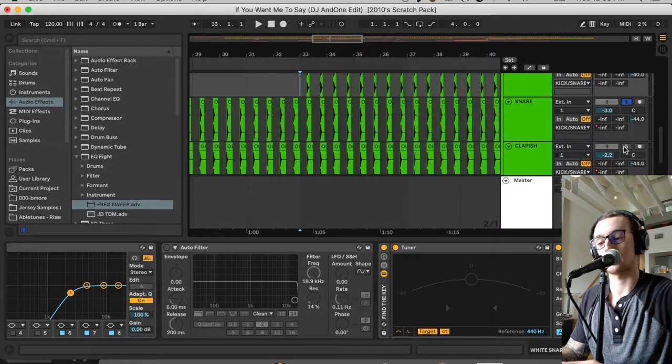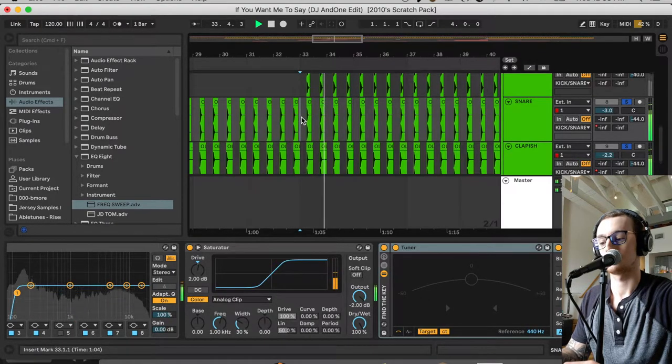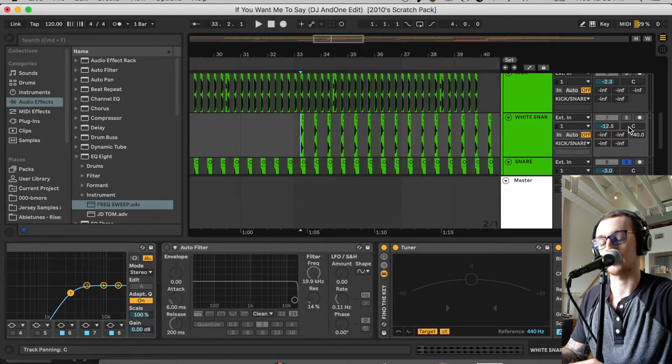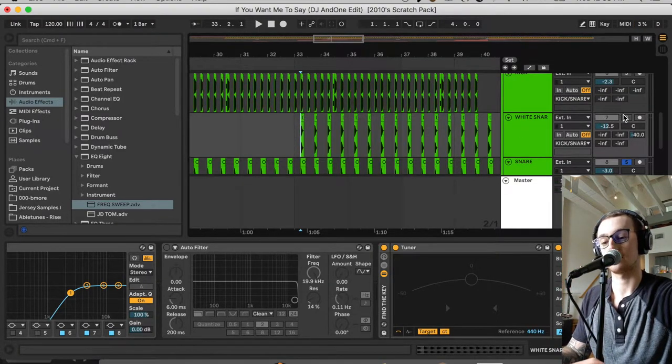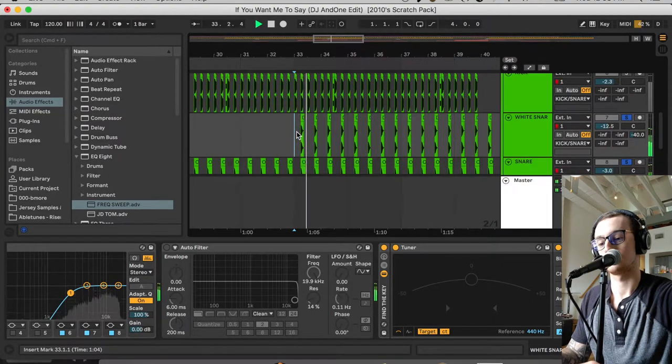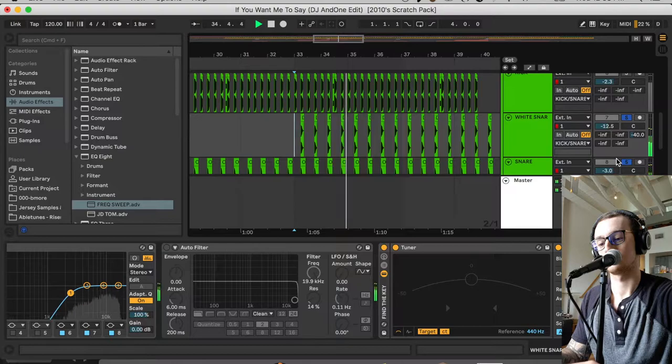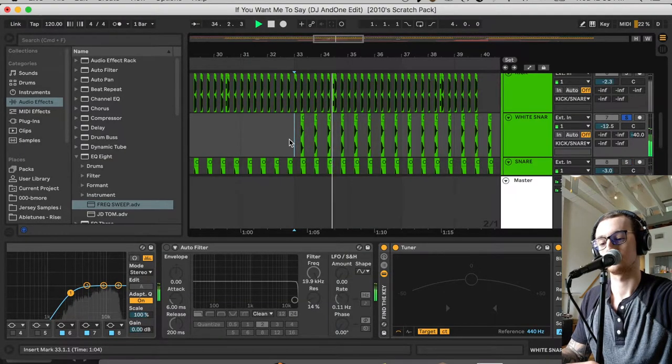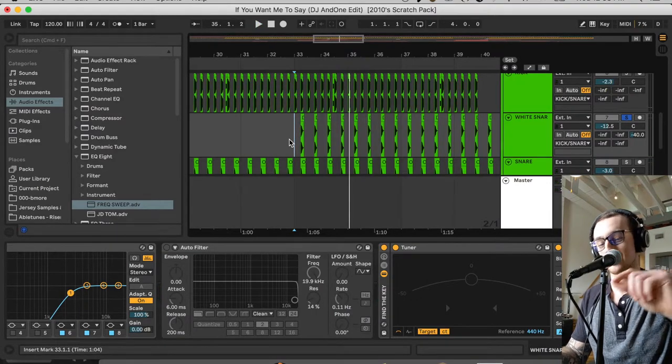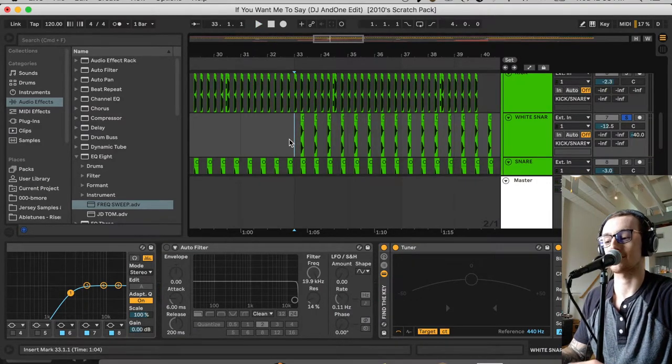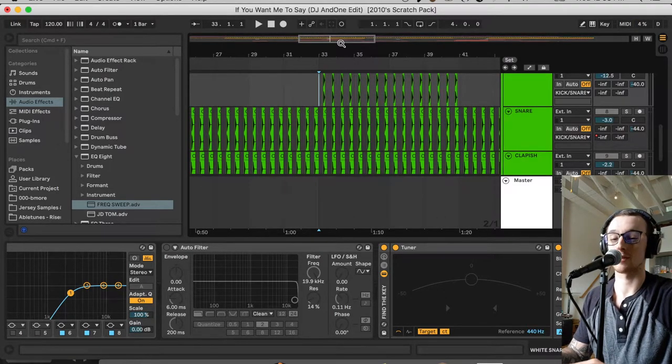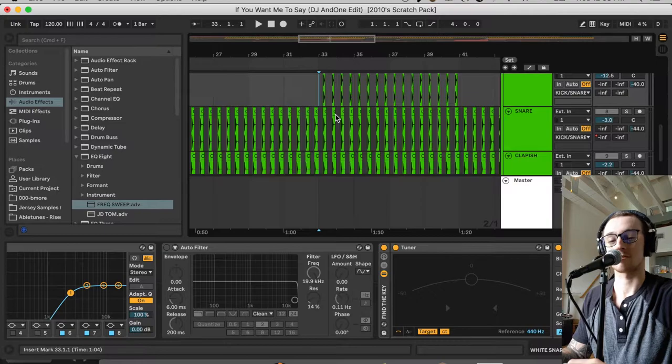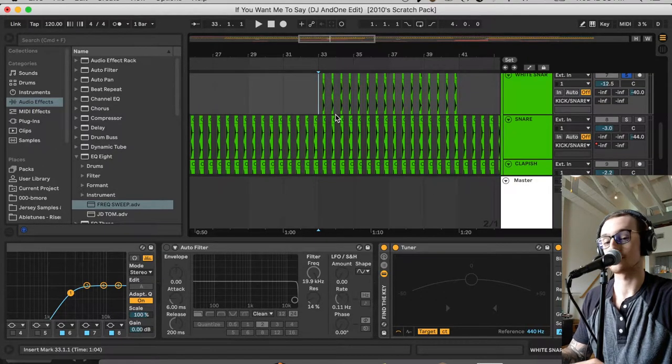So here I have a snare and a clap going at the same time. But I also, on the drop section, I have a white noise stab going on as well. So that white noise is just adding that little bit of extra on top of it and filling out that sound, which is really cool. So if you're working on a re-drum edit, try putting a little bit of white noise, just those stabs on top of your claps or snares. That might actually add what you feel is missing.